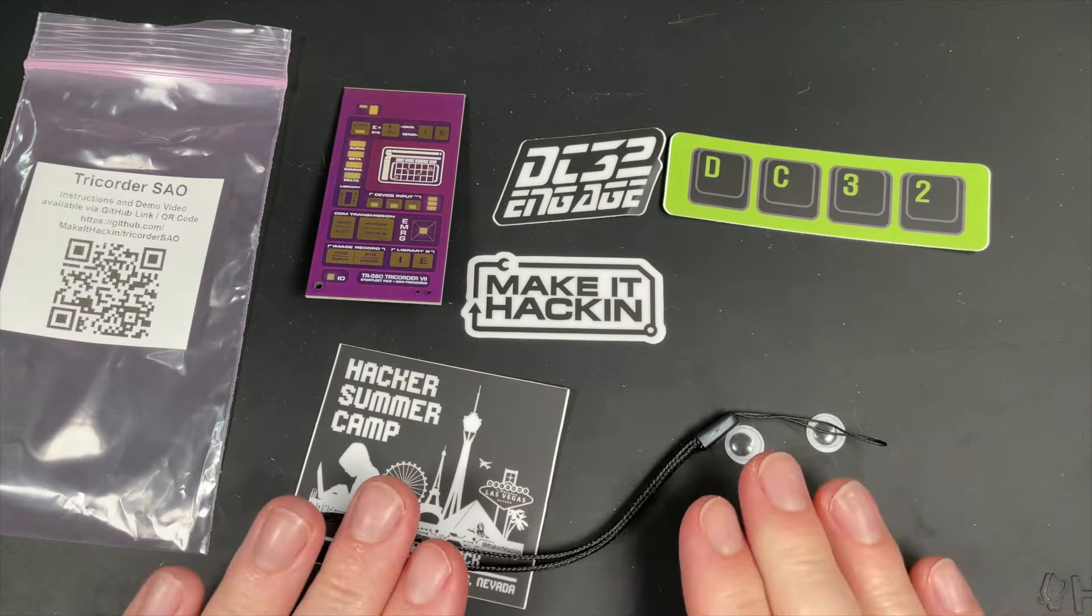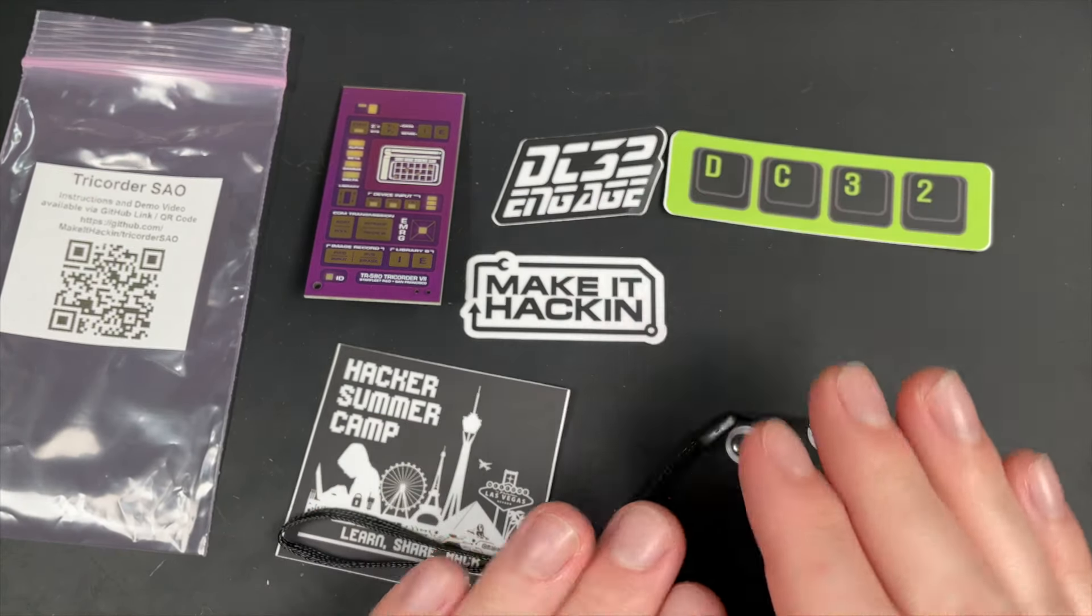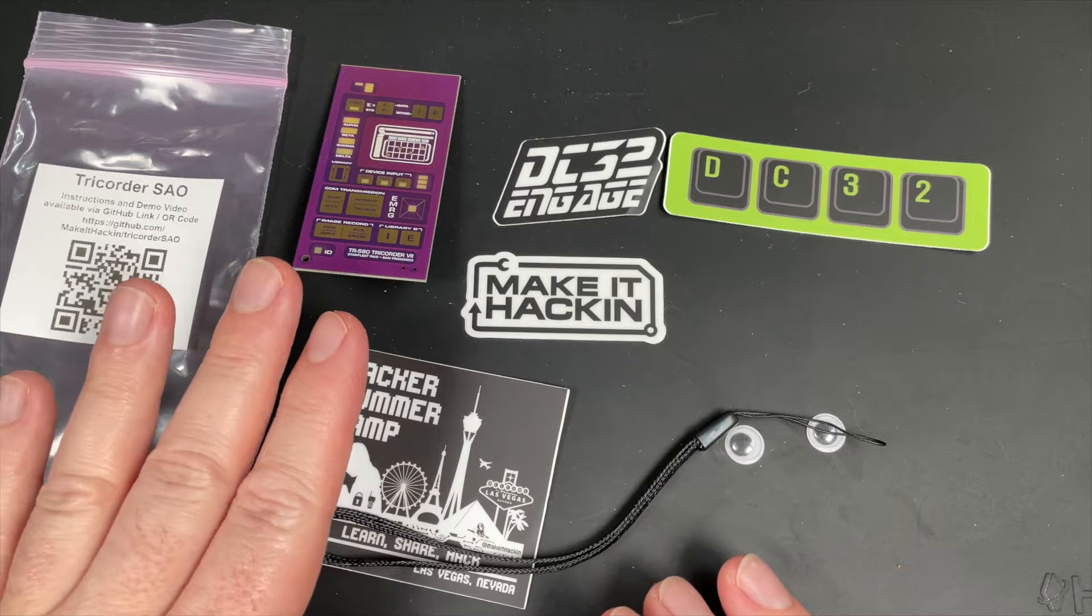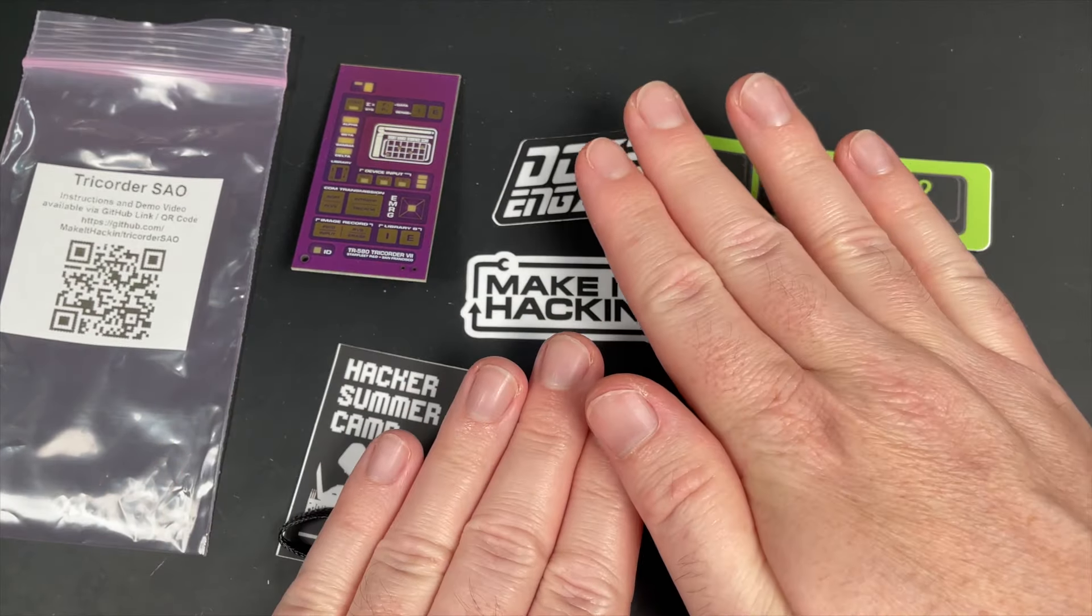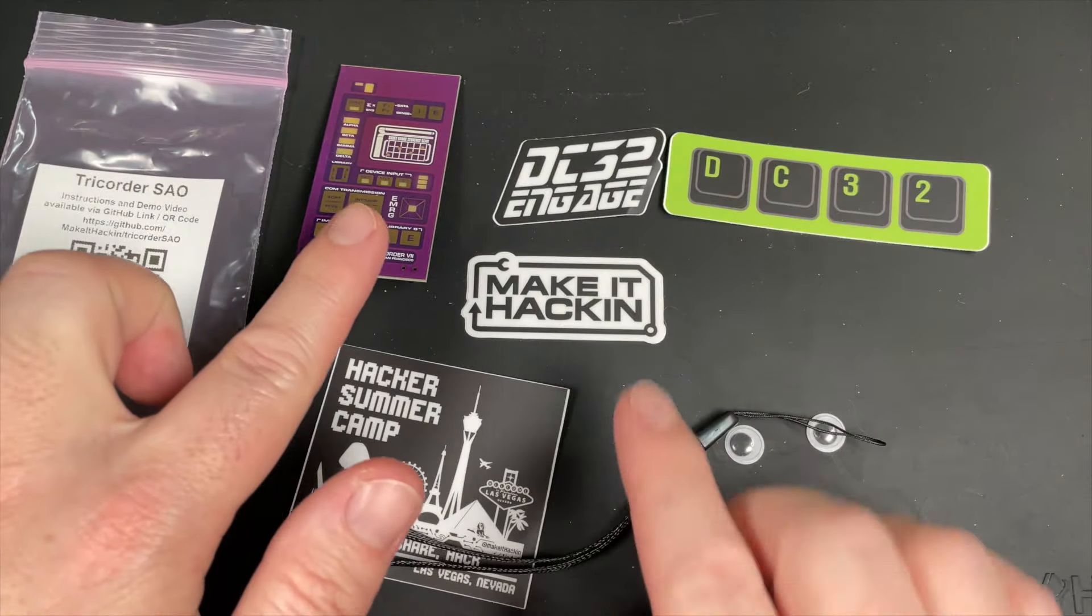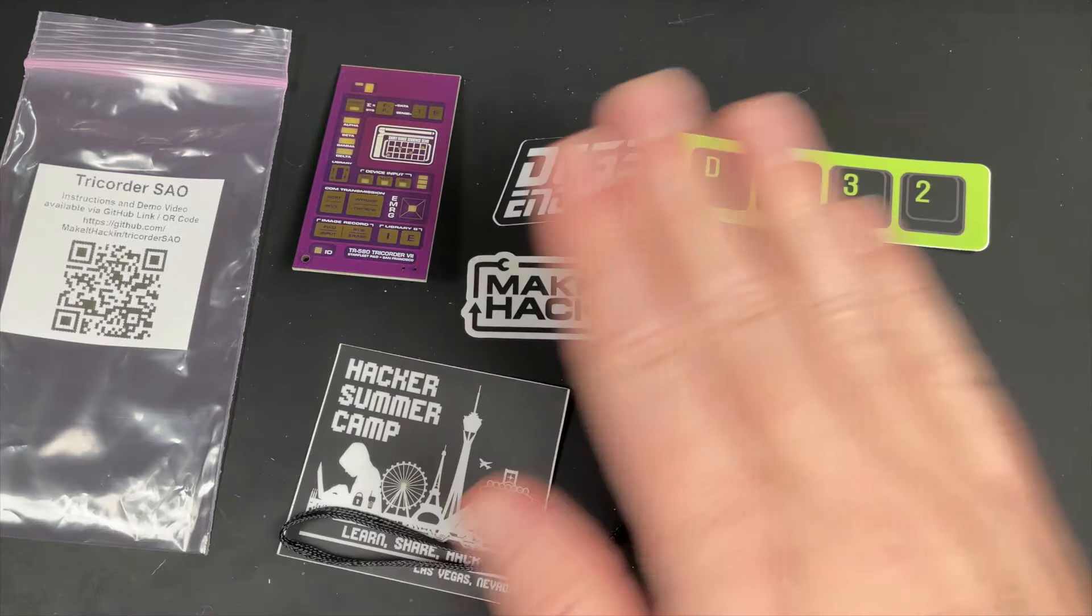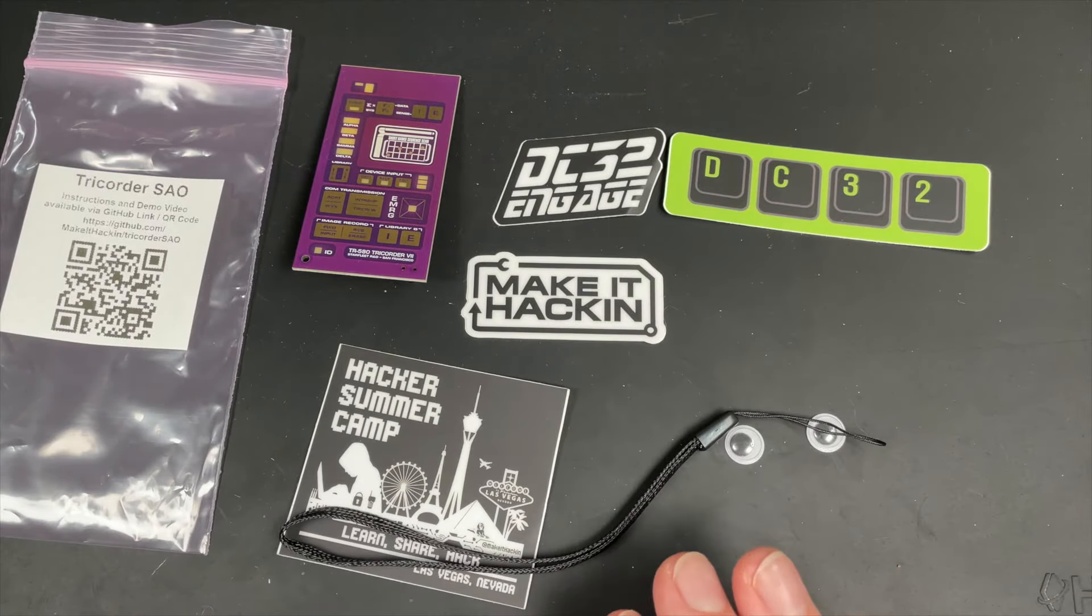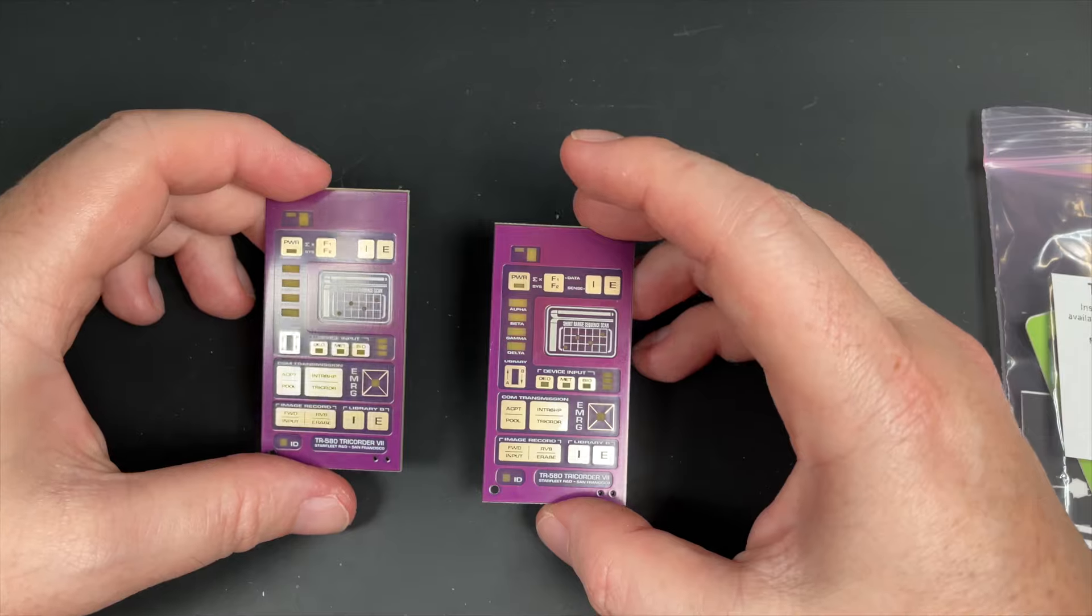Now you may or may not have these stickers. If you get this from somewhere else besides DEF CON you probably won't have these stickers, but if you get it at DEF CON you'll have these stickers. Let's put the stickers away and take a look at everything else.